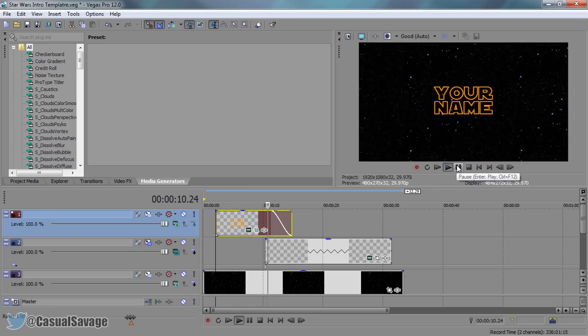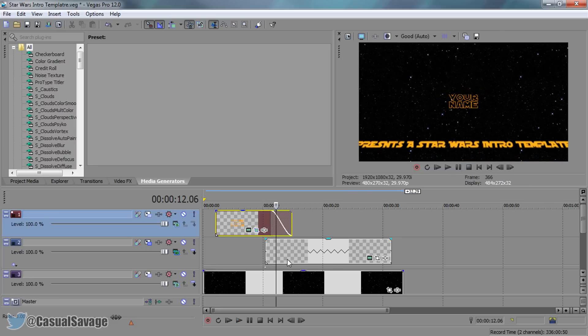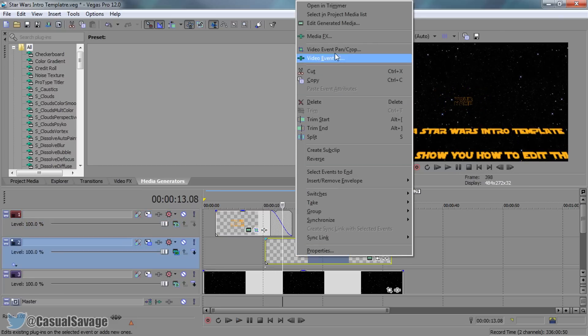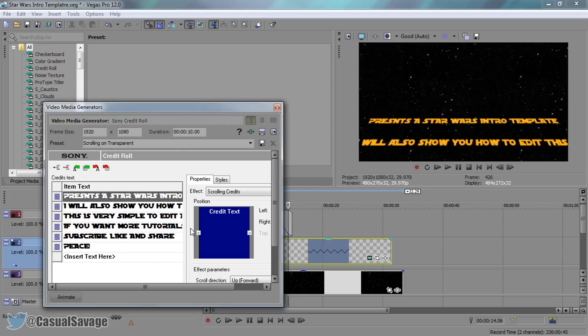Now the next part is a bit more complex to edit, but again, it's actually very simple. You can either right click, edit generated media, or you can simply come to this button right here. As you'll see, there are actually different lines this time.